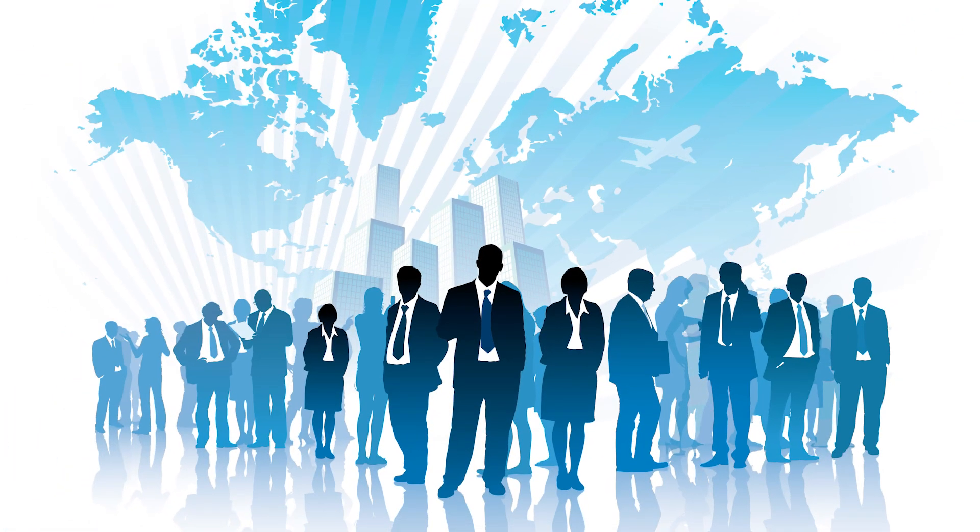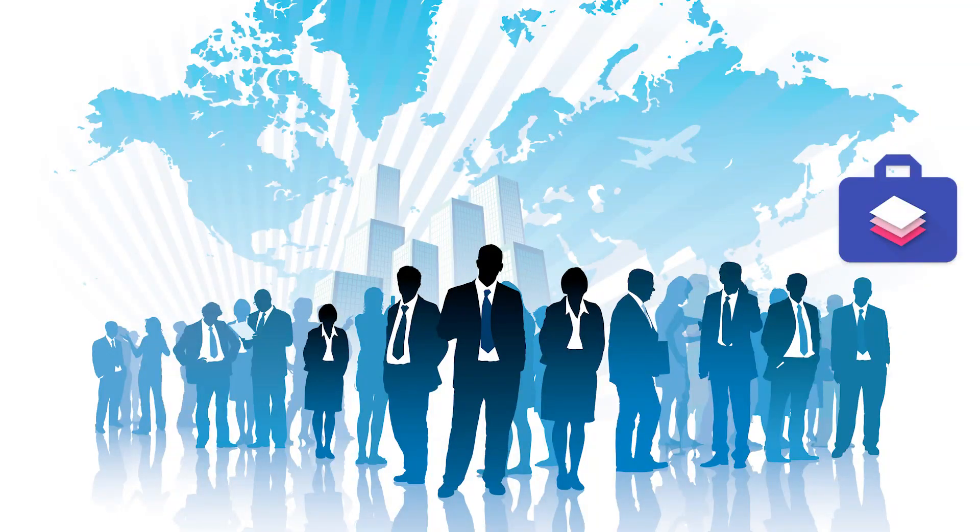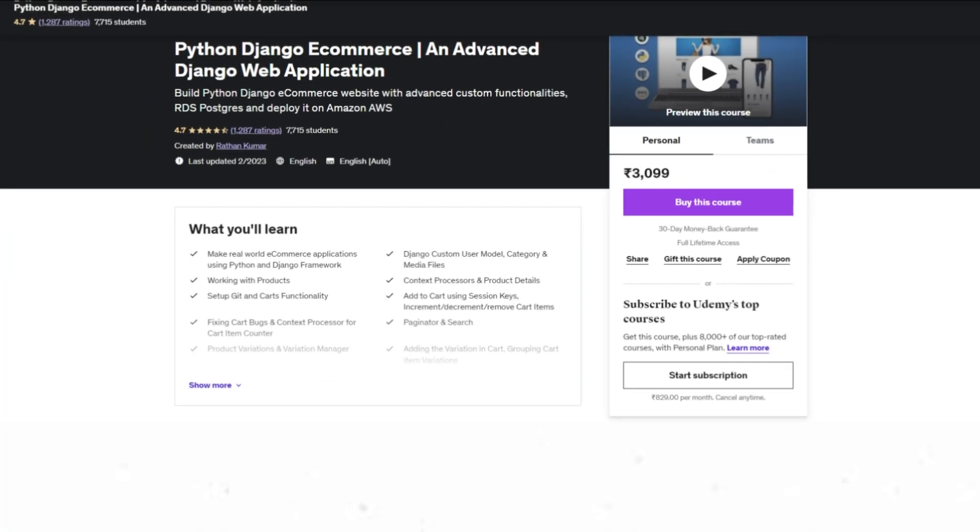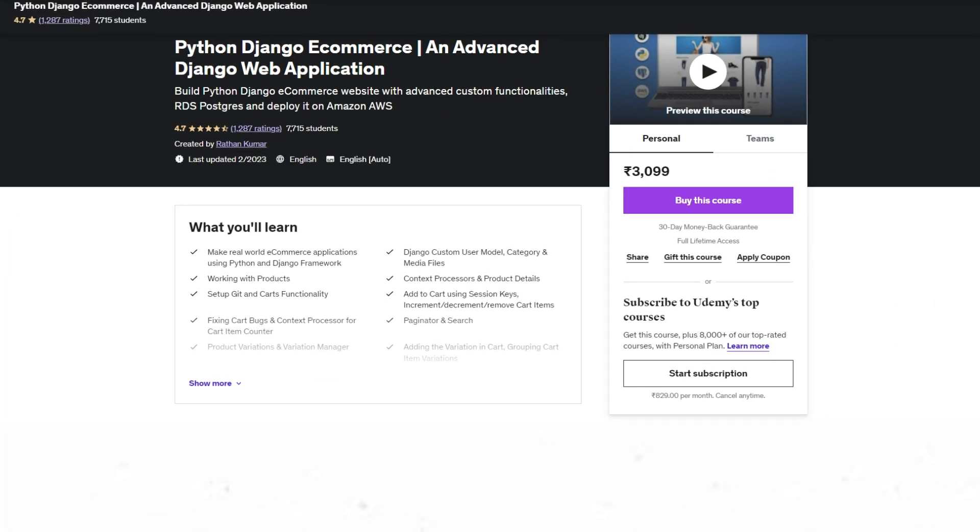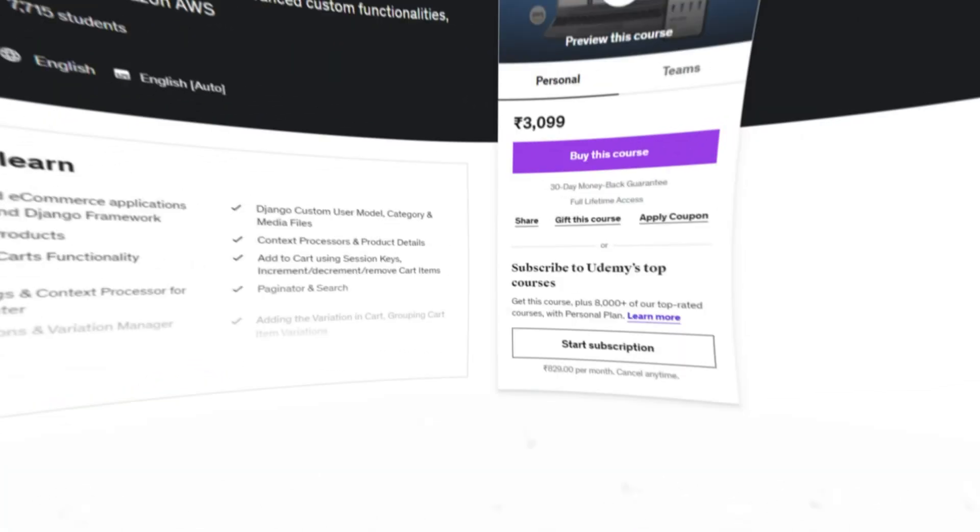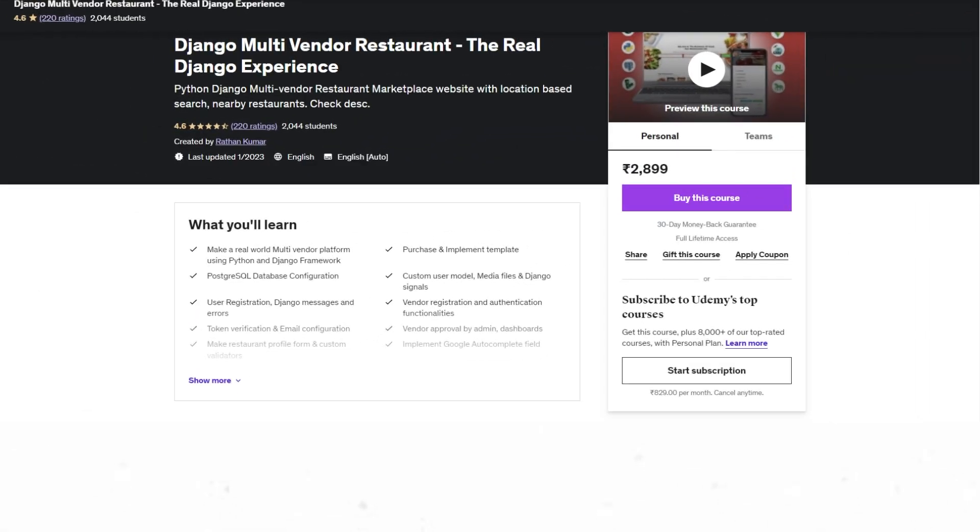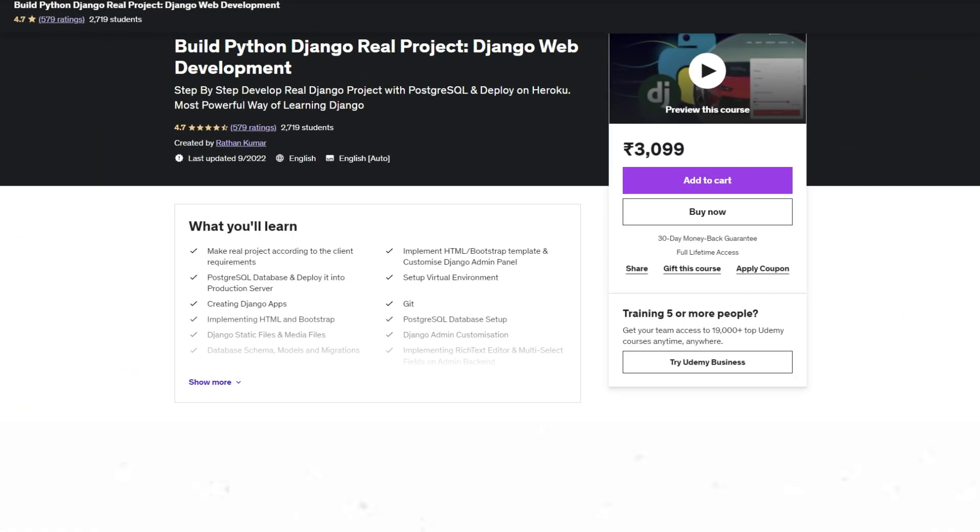In this competitive world, if you go as a fresher without any projects in your portfolio, then more likely you will end up not getting a callback from the employer. That's the reason I built the advanced projects using Django so that even freshers can have real experience building real software applications. That's when you stand out from the crowd.